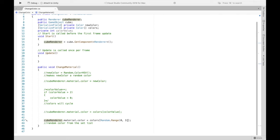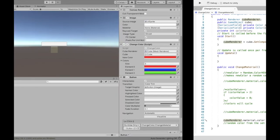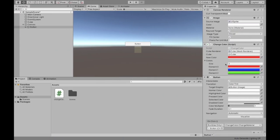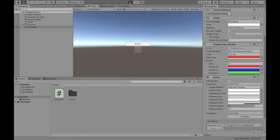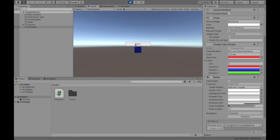And if we save this, and as you can see we do have that zero, one, two as well. So we hit the play button and then our button, it's gonna cycle randomly through these three colors. Thank you so much for watching this video. I hope this has helped you change the color of your game object.